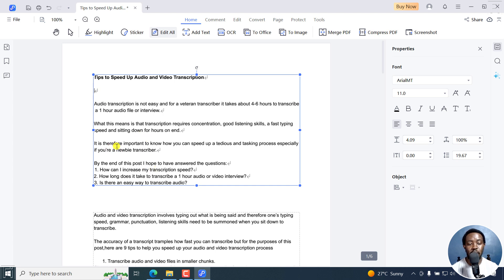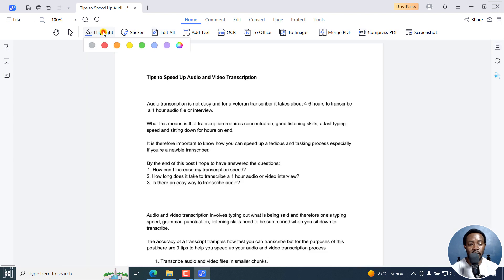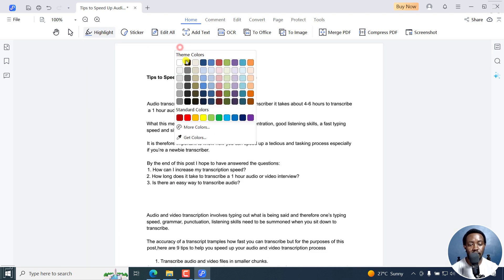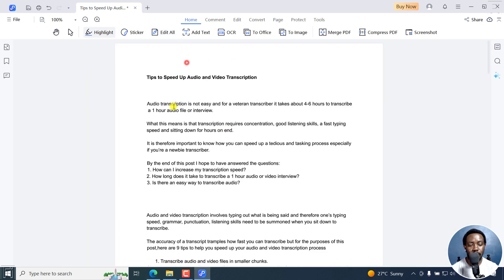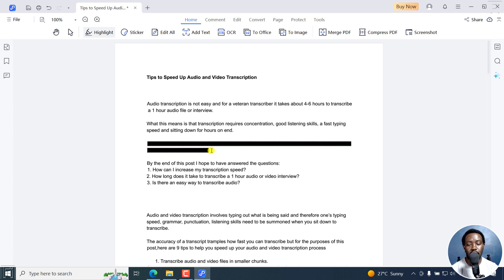Let's assume I want to redact this particular information. I'll just click on the Highlight, select the color black, and let's just highlight that particular text right there. It's going to be blacked out or redacted from our PDF.